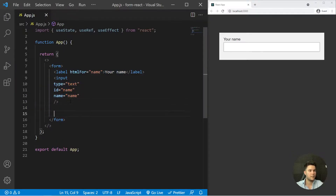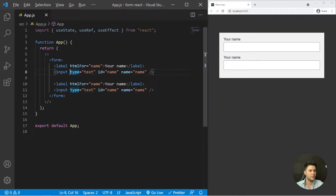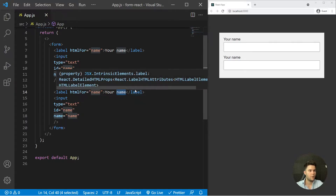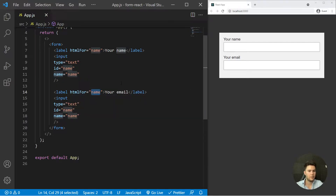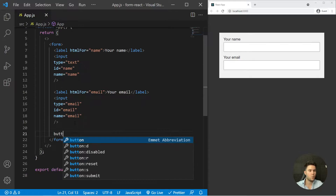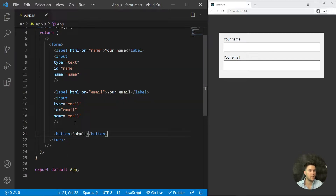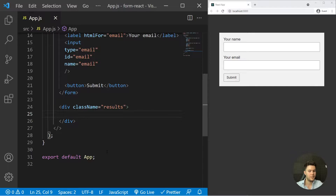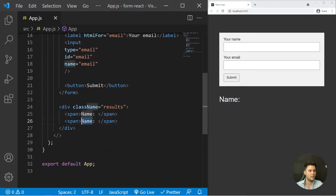We can copy and paste that for the email field. It will be 'Your Email', with htmlFor equal 'email', linked with the id. The type will be 'email' and the name will be 'email' also. We need to finish with a submit button. Below the form I will create a results div with a span that will show our state — so name and email. In a real application you wouldn't show that, but it's just to demonstrate how it's working.